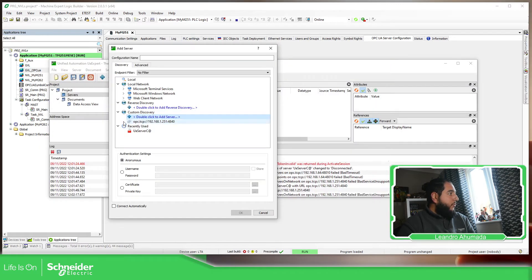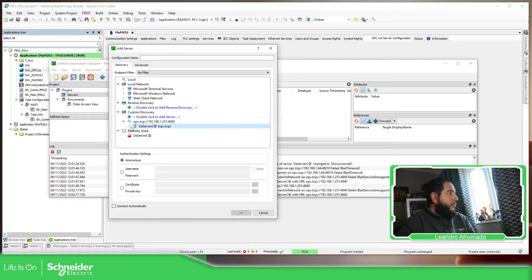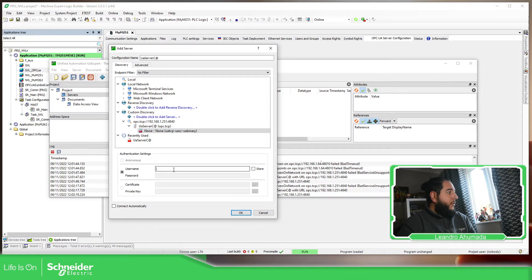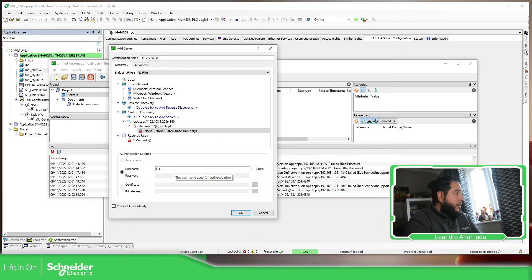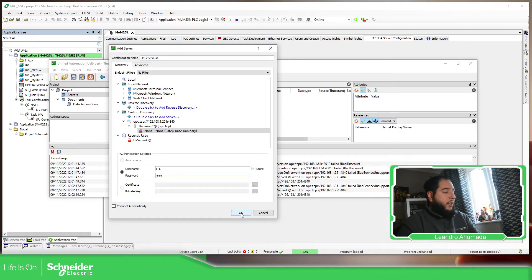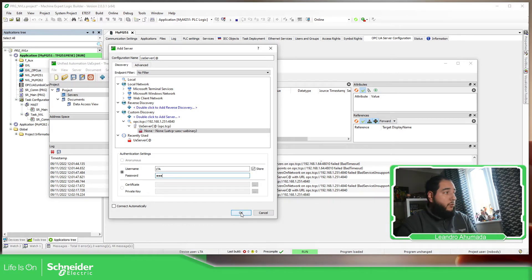So as soon as we add this, we should be able to see the OPC UA server and what it asks. So the credentials is going to be LTA store LTA, which is the credentials that I use in order to log into the controller.